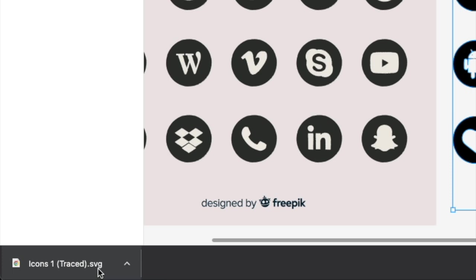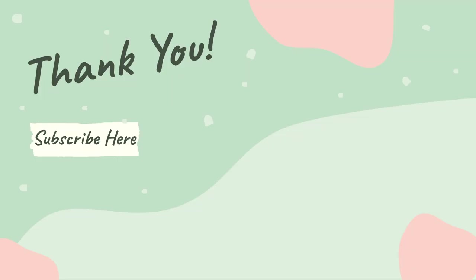I hope you found this tutorial useful. Do let me know in the comments below what other tutorials you would like me to do. Please give me a thumbs up and subscribe to the channel. Thank you. Bye!